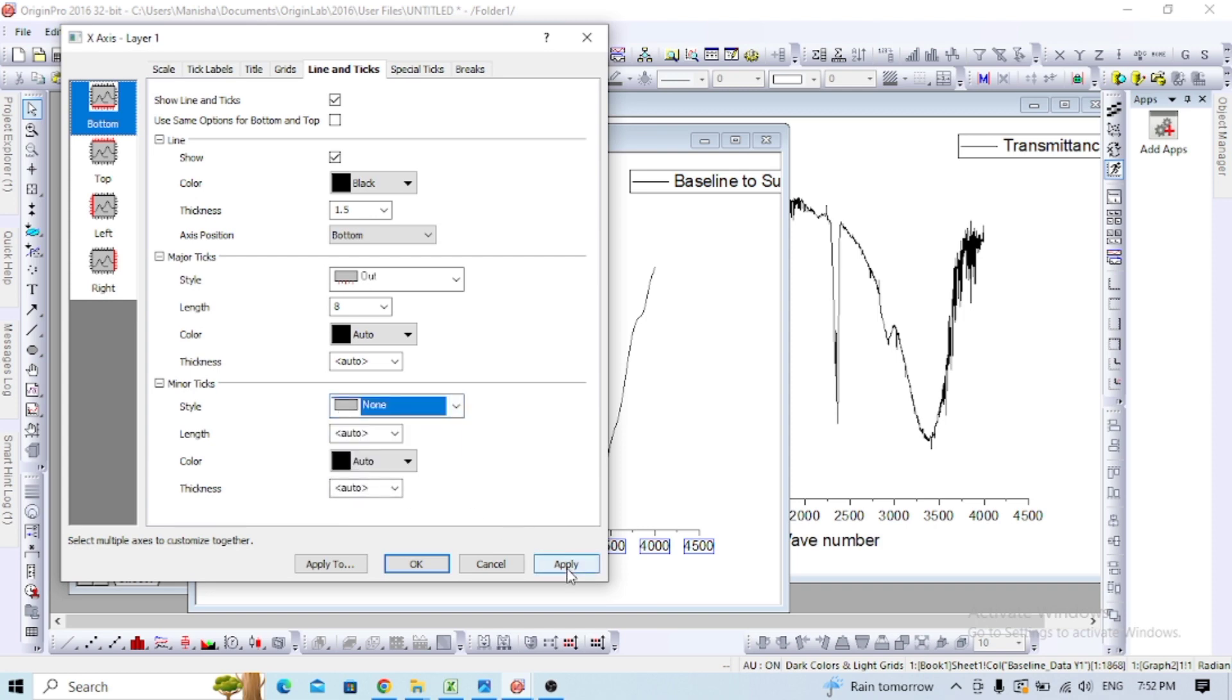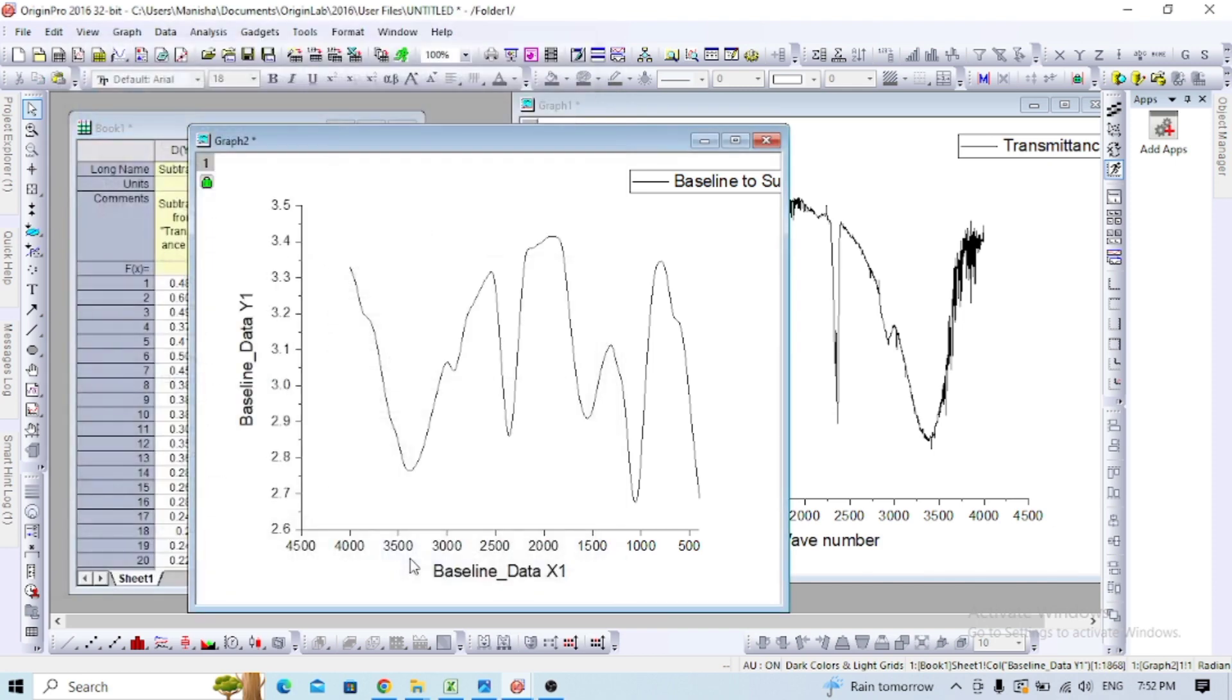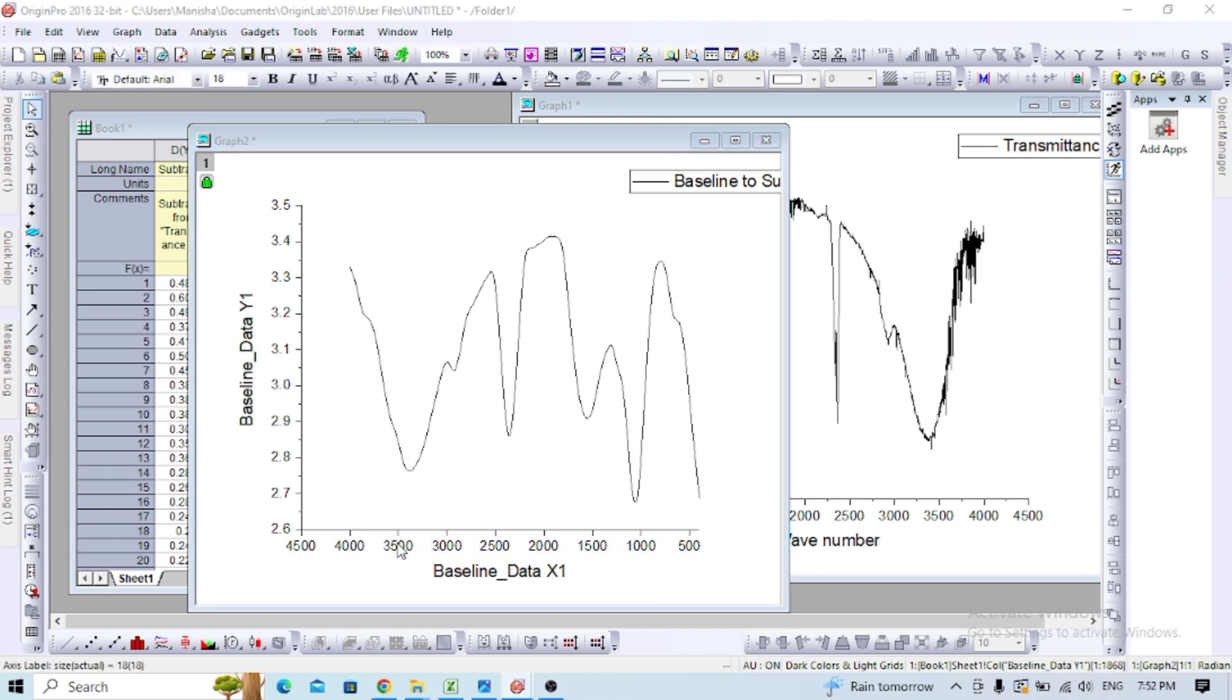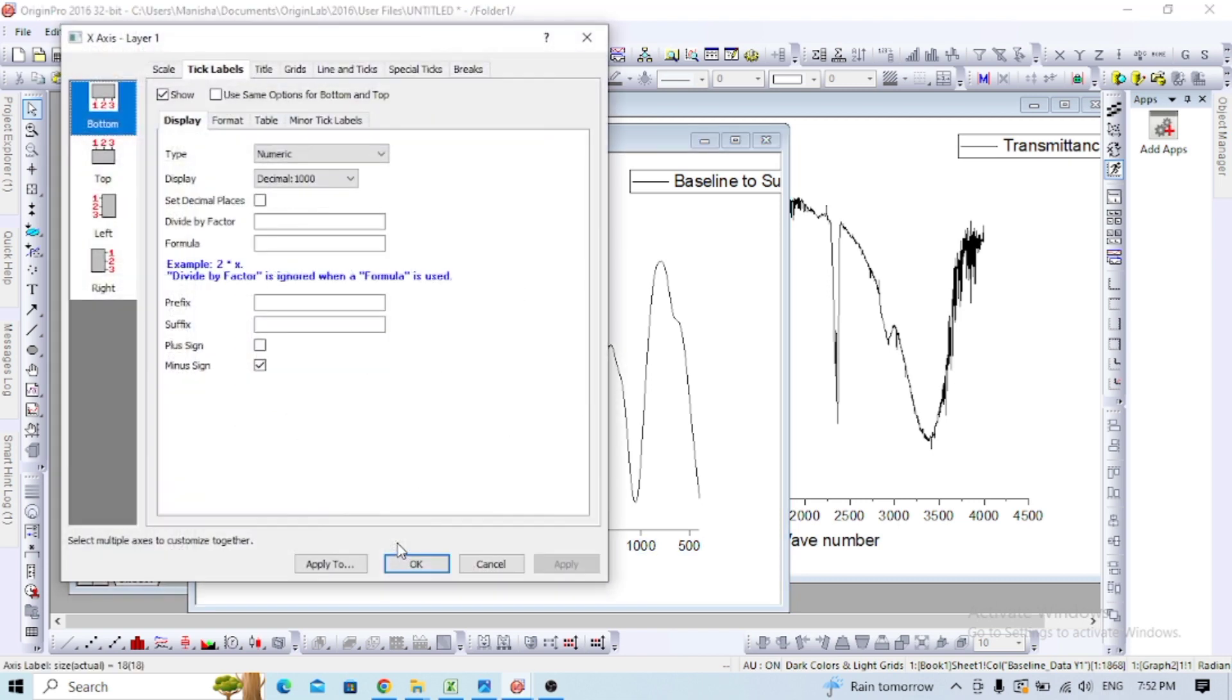There's still some adjustment needed, so you can change the data scale again.